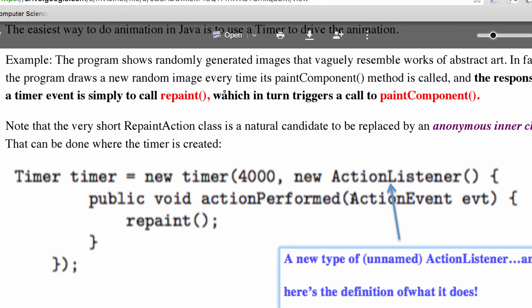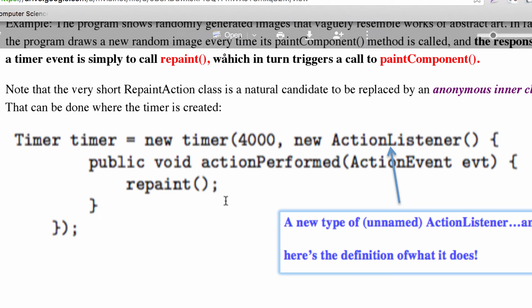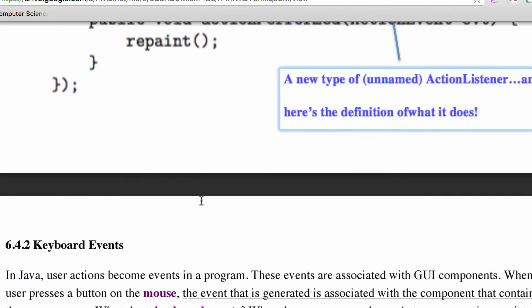This may look a little weird — it's something called an anonymous inner class. Instead of declaring a named listener class and defining an actionPerformed method inside it, you don't actually have to name the class. You just say 'here's a new ActionListener and this is what it does.' That's what's called anonymous. You often see these because they let you do things in a shorter manner.